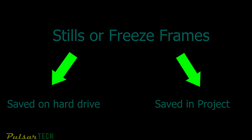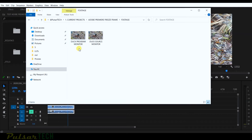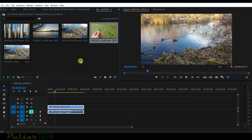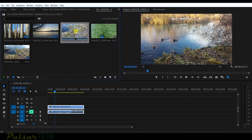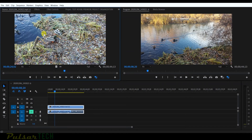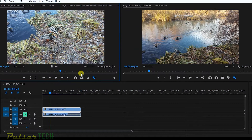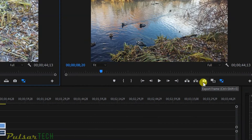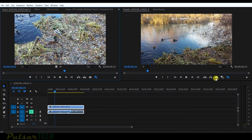Let's divide it into two categories. The first way to create a freeze frame or still in Adobe Premiere Pro saves it on the hard drive — every time you save, it goes to your project folder or wherever you tell Premiere to save it. One thing to keep in mind: the freeze frame created from the source monitor and from the program monitor are going to be different. There's an export frame button in each.